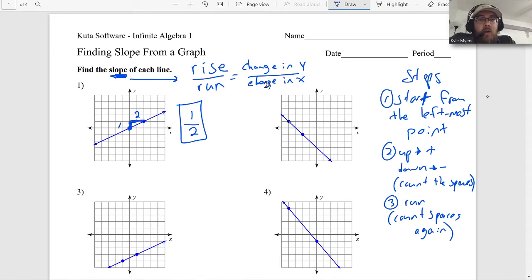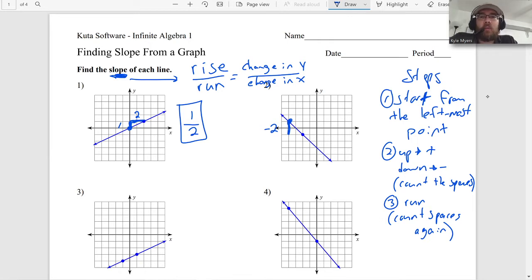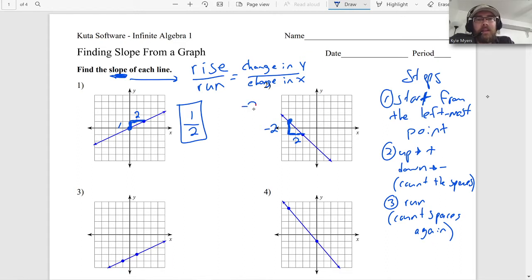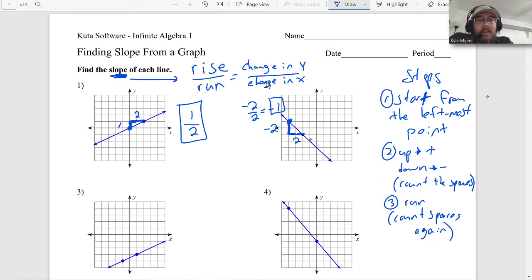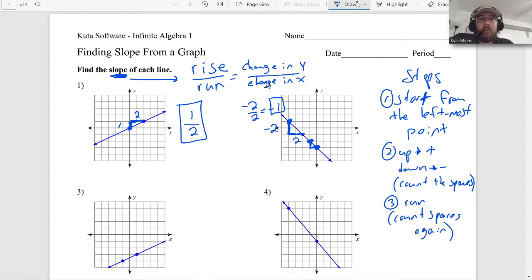Number two: from the leftmost point, we go down two spaces - so the rise is negative two. Then we go over two. That's negative two over two, which simplifies to negative one. That's a slope of negative one. We could verify with another pair of points: go down one, right one - negative one over one is still negative one. It doesn't have to be the exact two points given; so far they're giving us nice points to work with.